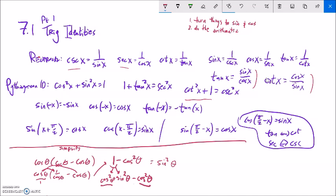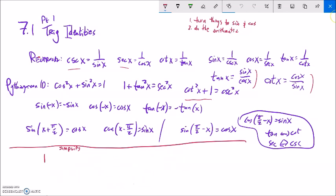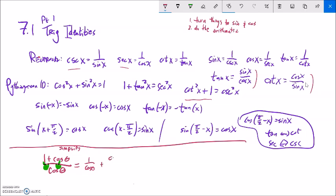For (one plus cosine) over cosine, notice you have a single denominator. Split it into separate fractions: one over cosine theta plus cosine theta over cosine theta. One over cosine is secant, and cosine over cosine is one, so this is equivalent to secant theta plus one.